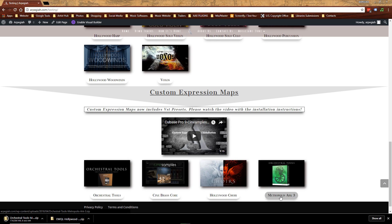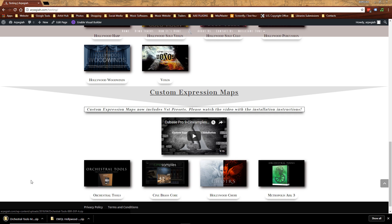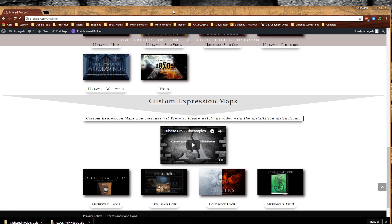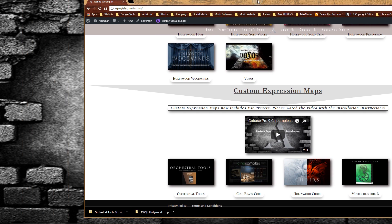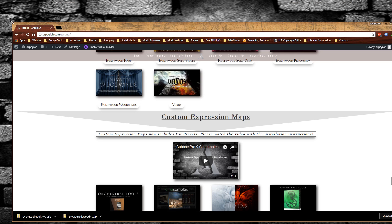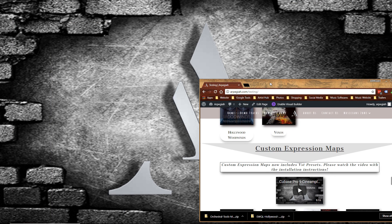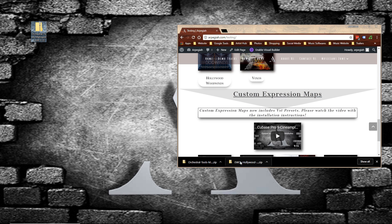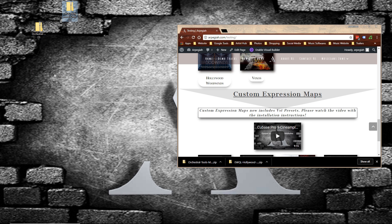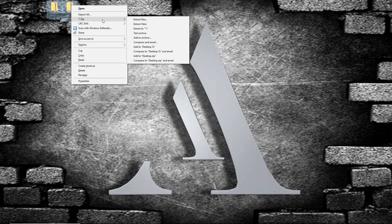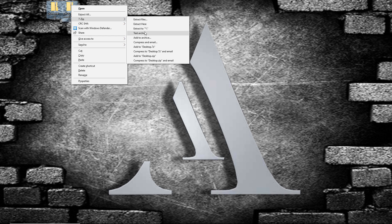Once the Custom Expression Maps are downloaded, we need to extract the zip files. Let me just minimize this a little bit. So for this video, I will drag them to my desktop. And we can close this. And then I am going to extract them here.